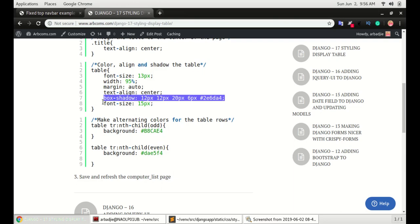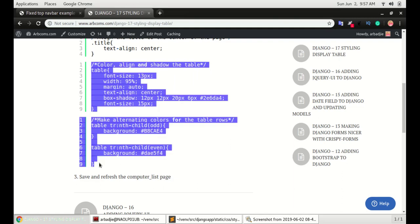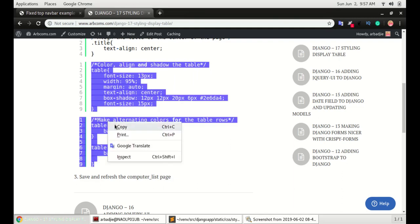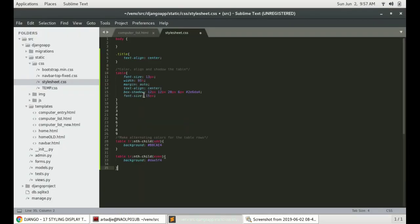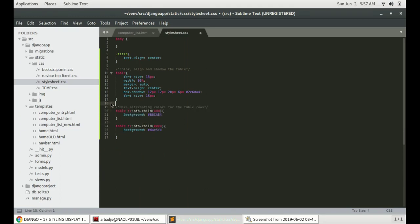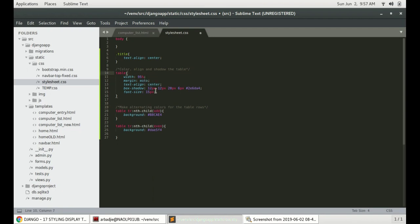Let's copy the code and then paste it in the CSS. Paste it right here. Okay, so like what I was explaining, I'm gonna set the size to 15. The table will be styled that way.